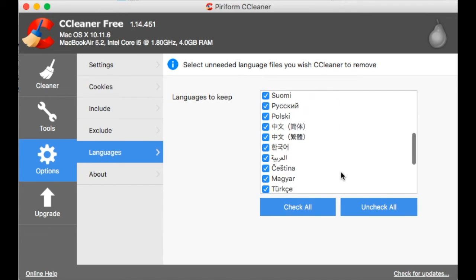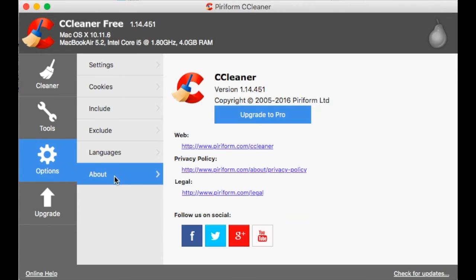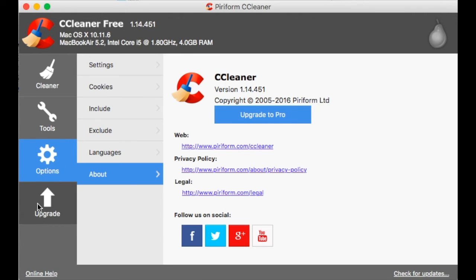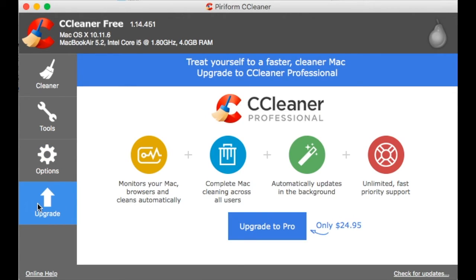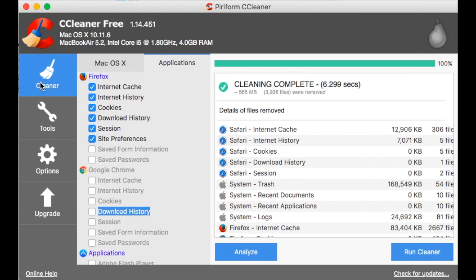You can select the language you want to keep. I'm keeping them all because they don't really affect system performance. I mean, people say that they do, they don't really. There is a nice upgrade screen. That's it. CCleaner for Mac. Subscribe to my channel for more reviews and stay tuned.